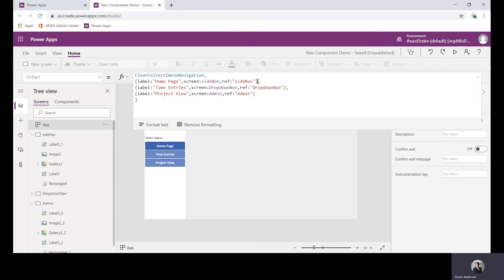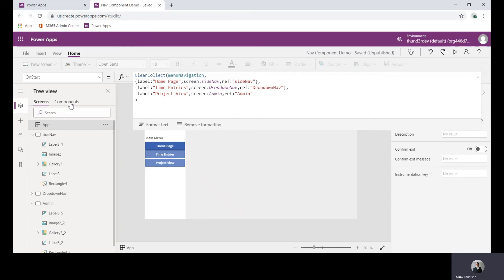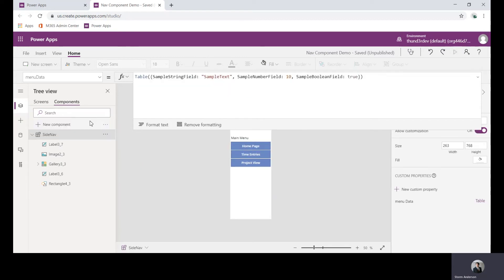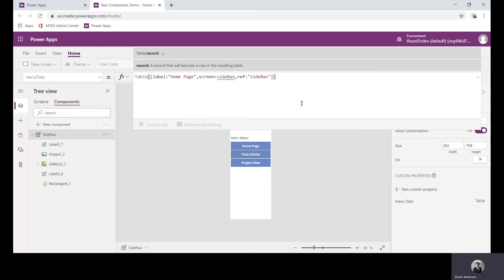What we'll do is we can just take a copy of this, again Ctrl+C, go back to our component and let's just replace this existing one with that.